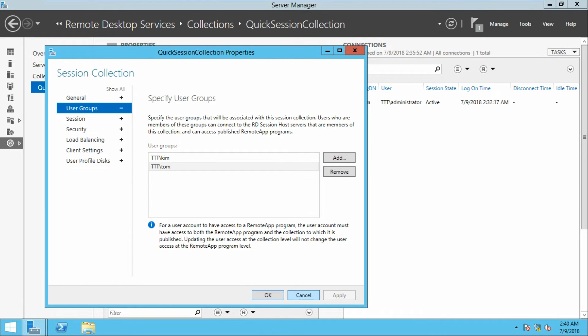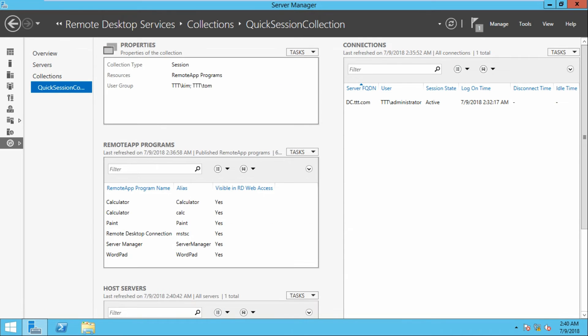After applying, click OK to confirm. Now we can also change the app program permissions.